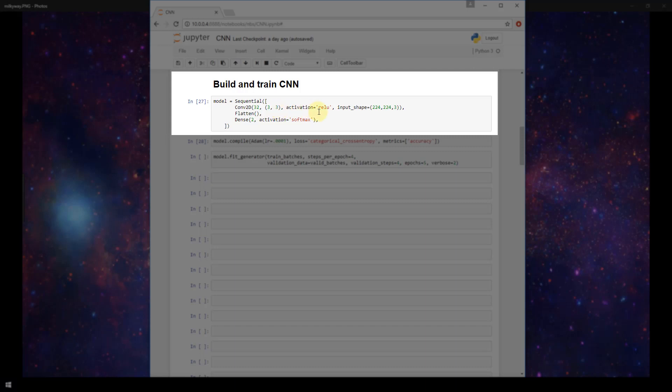We're using the ReLU activation function and our input shape. We're specifying this because it's required that we specify that in the first layer of any sequential model is 224 by 224 by three. So this is the height, width, and channel dimensions of our images. The channel here is three for RGB color scale.